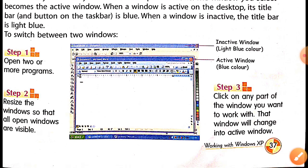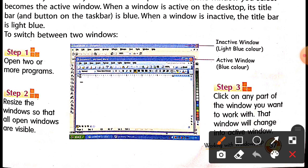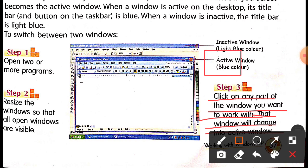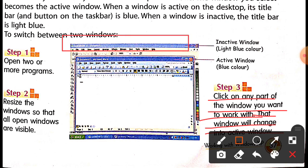Step three: click on any part of the window you want to work with. Whichever window you click on, you can start your work with — that window becomes the active window. When you click on it, the active window shows a dark blue color, and the inactive window shows a light blue color.